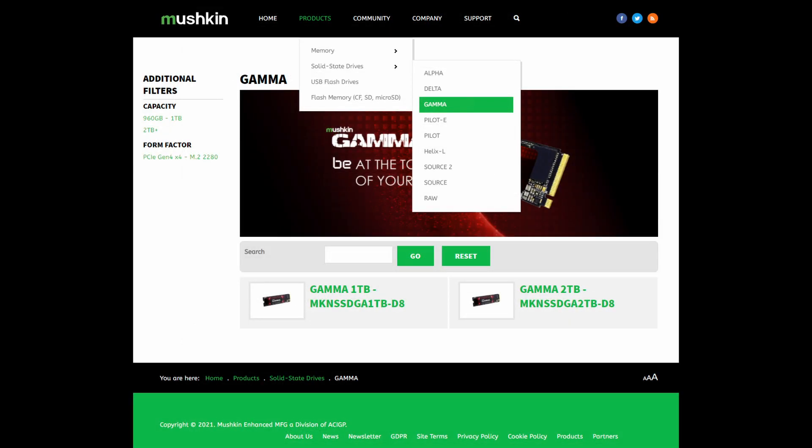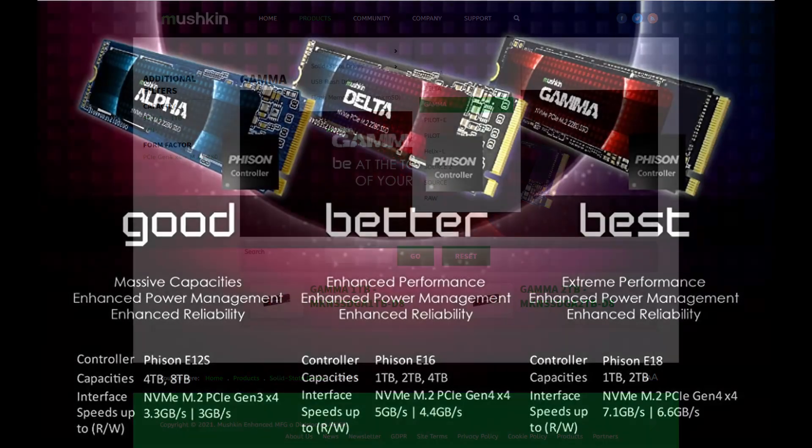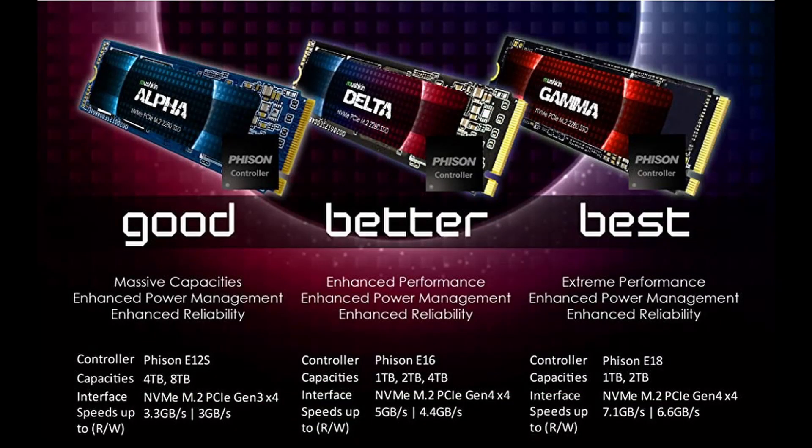This slide shows the cross-section from the Mushkin website of all of the solid state drives that are available. You can see the different series there starting with the Alpha, the Delta, the Gamma that's highlighted there in green, that's what we're looking at today, the Pilot E, the Pilot, Helix L, Source 2 and Source. The next infographic shows a comparison between the Alpha, the Delta and the Gamma to give you a perspective of what they offer.